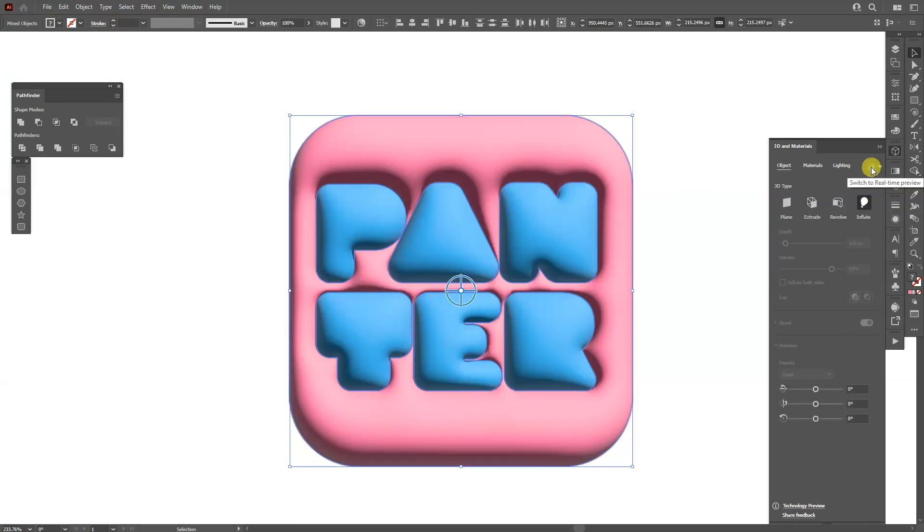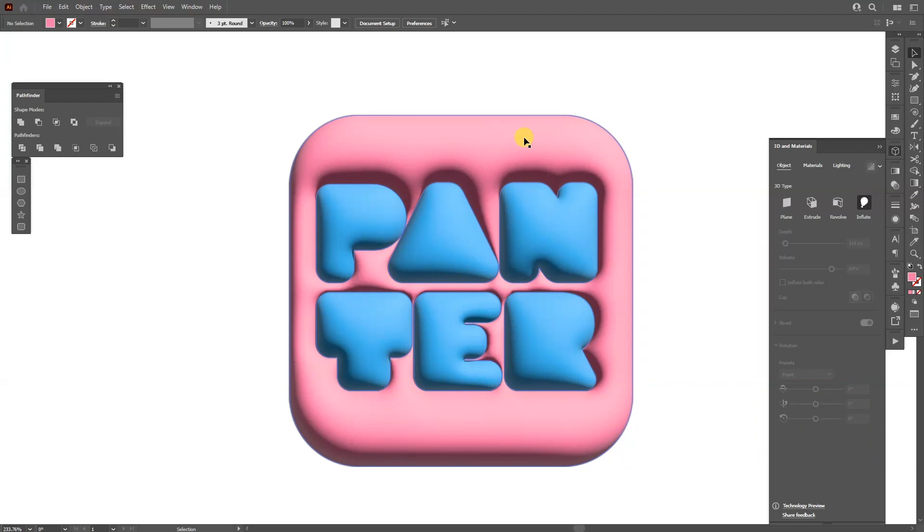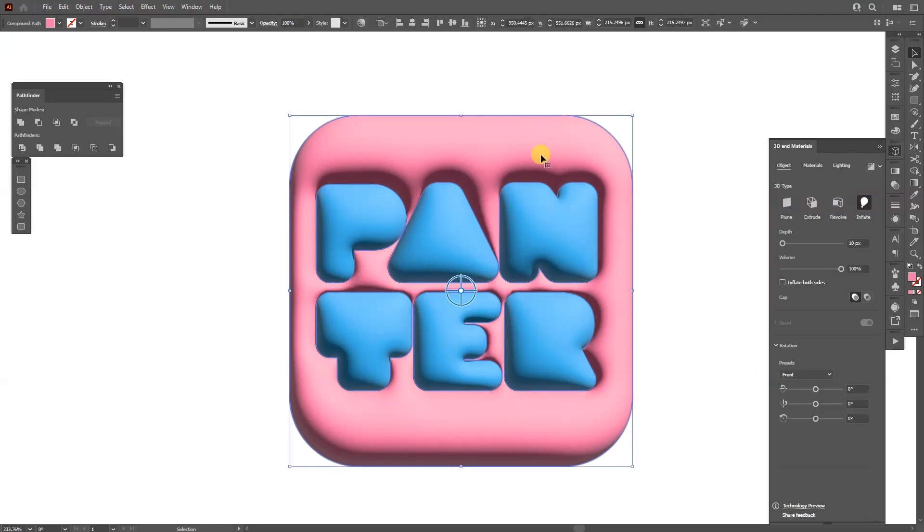We're going to need to activate the real-time preview, but we're going to need to make it separately. So I'm going to select all of the elements separately, and now I can activate them.